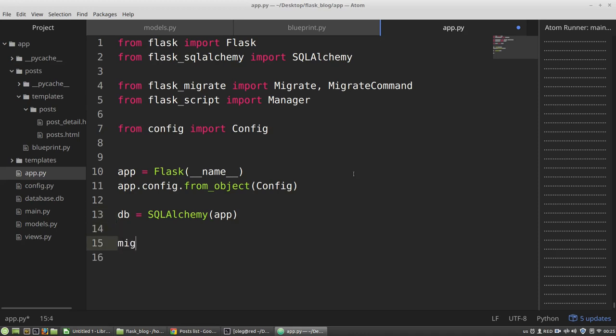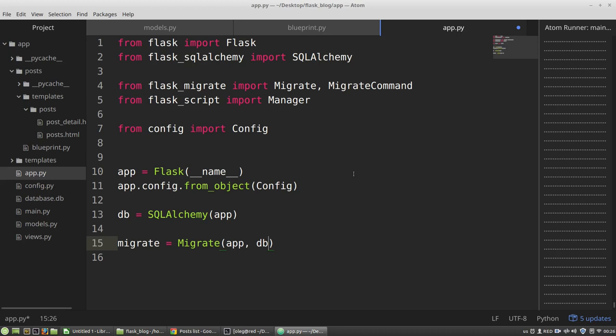So the migrate will be migrate. I need to pass into it my Flask object, my app variable, and the db variable SQLAlchemy object. And the manager will be manager.